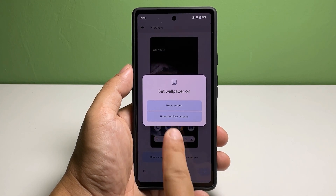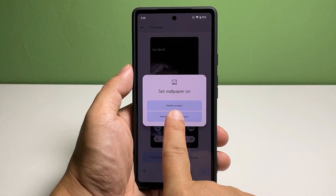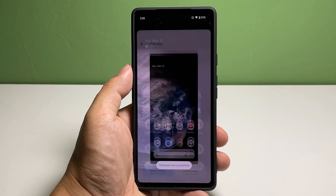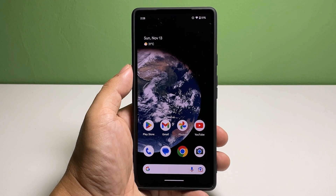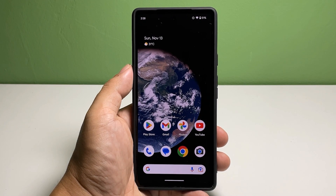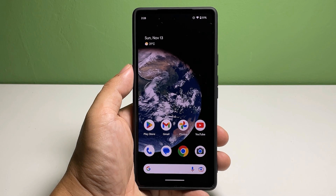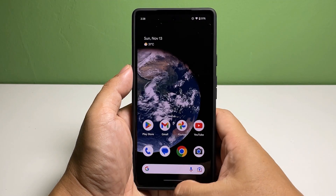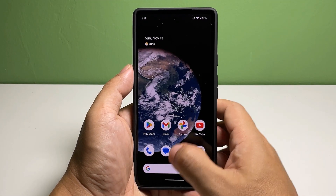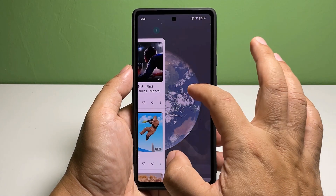Now tap the check at the bottom right corner of the screen. You may tap Home and Lock Screens — this will apply the selected photo as the wallpaper for both the home screen and lock screen. And that's how you change the wallpaper on your Google Pixel 7.